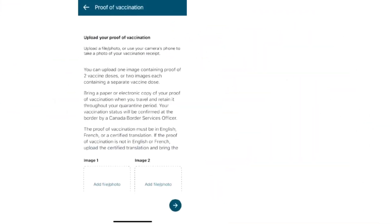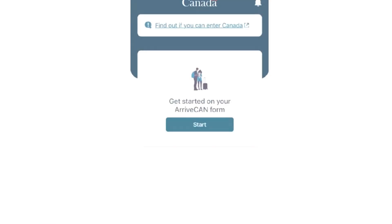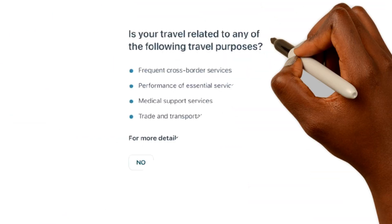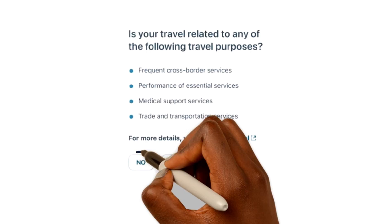You will be required to upload your proof of vaccination. After this, you are done with this section. Click on the Back to Home button and you will see this page. Click on Start. You'll be asked about what your travel is related to. For this category, you choose No.